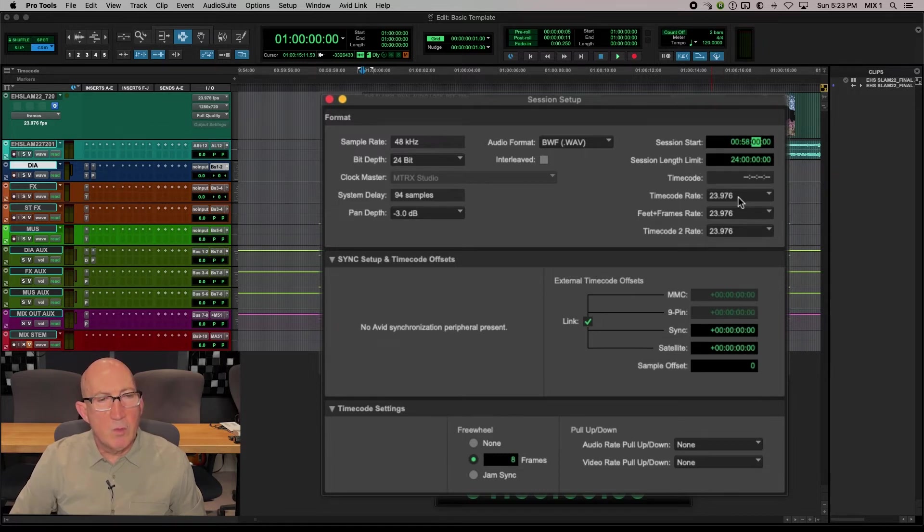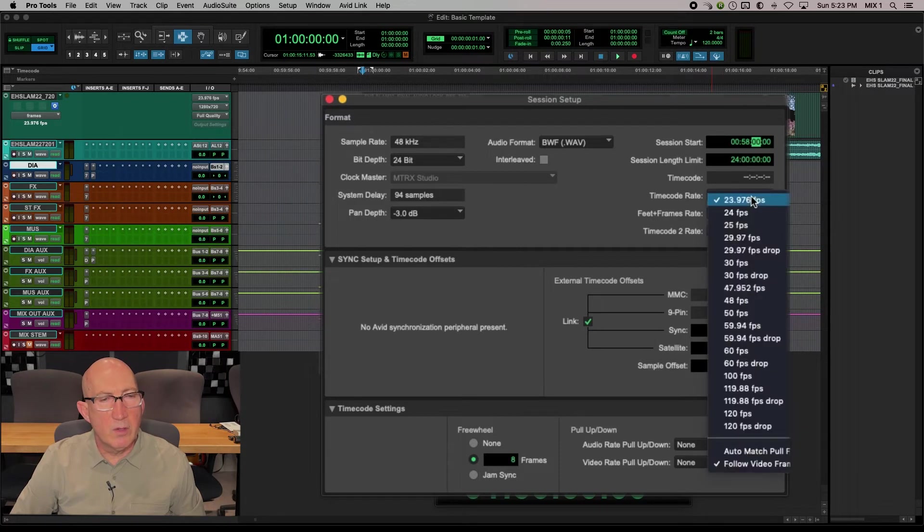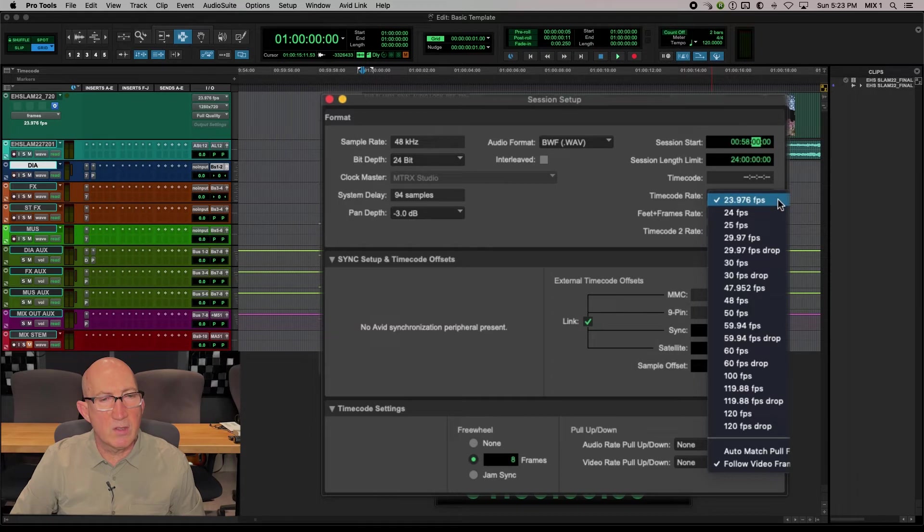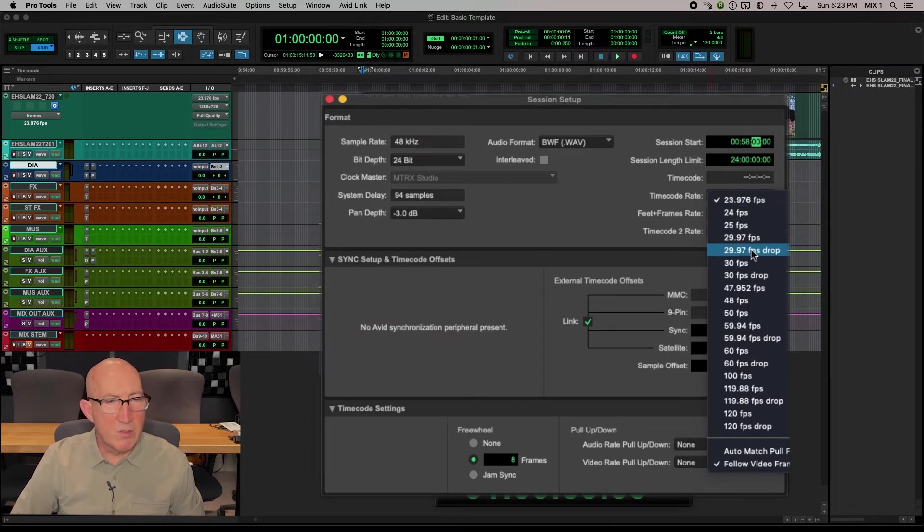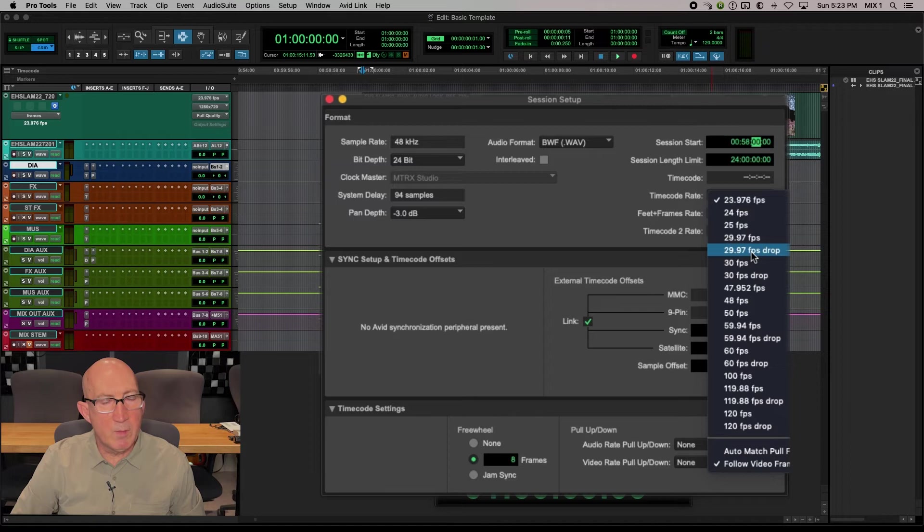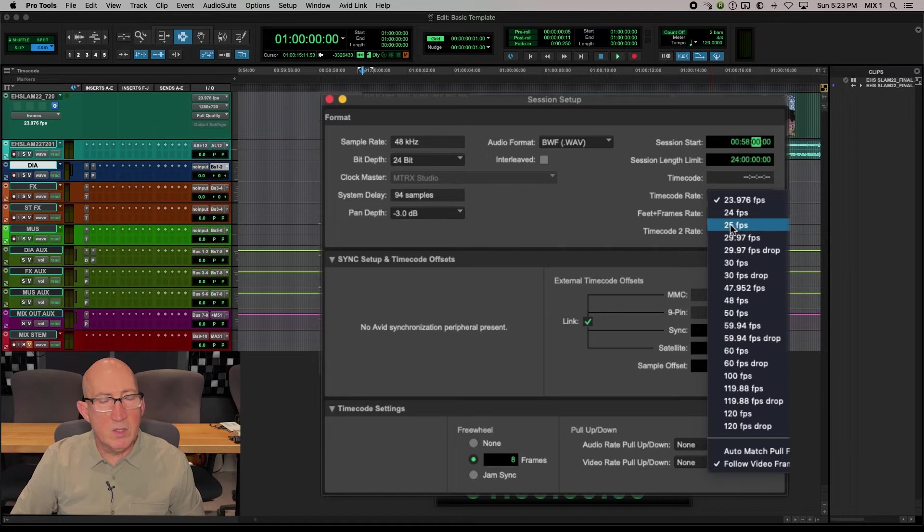Timecode rate, so this should match whatever is in the video. So here it does 23976. Now it is possible, as you see this list, that your project could be 2997, 2997 drop, although these are older frame rates. But what you might see is 25 frame, which is PAL, which is the European standard.